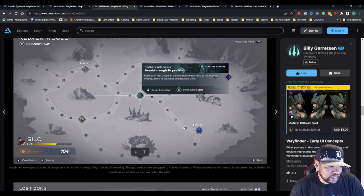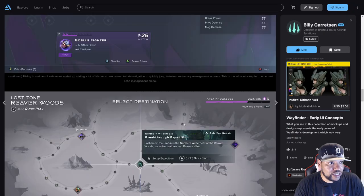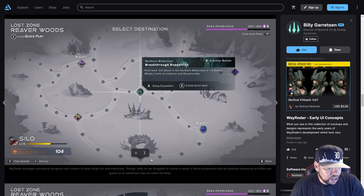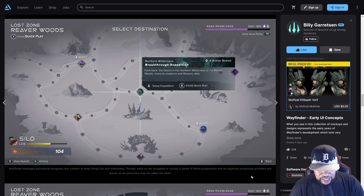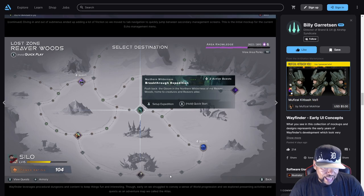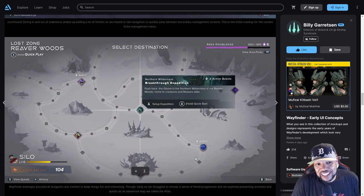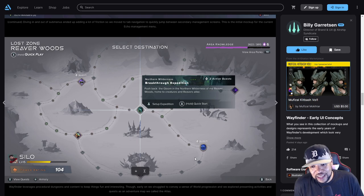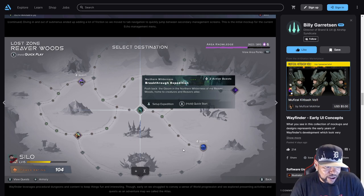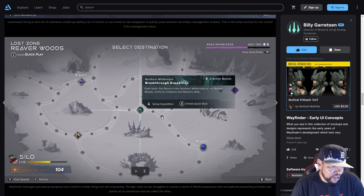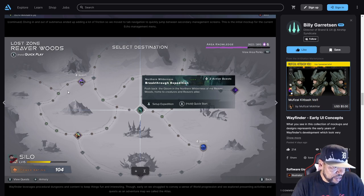Wayfinder leverages procedural dungeons and content to keep things interesting. Early on we struggled to convey a sense of world progression, so they explored presenting activities and quests as an adventure map called the Atlas. This looks like the standard for where the battle tower came from. It looks like we're actually going across a map and there's little waypoints and important node stops here - these little green spots with the arrows on them like checkpoints.